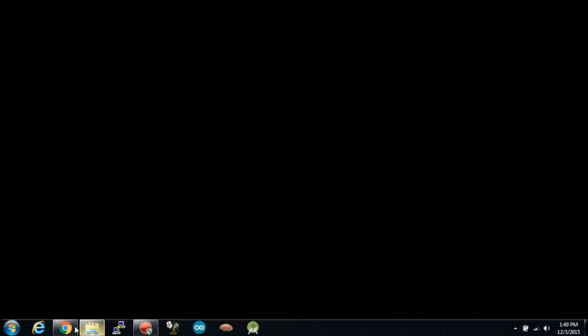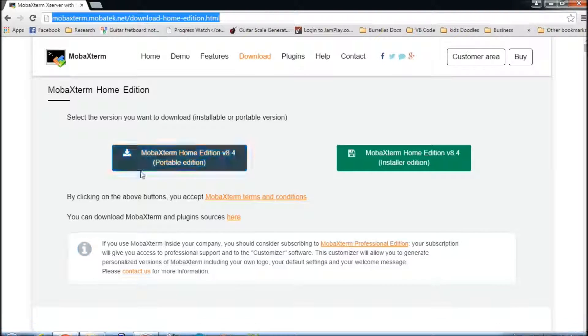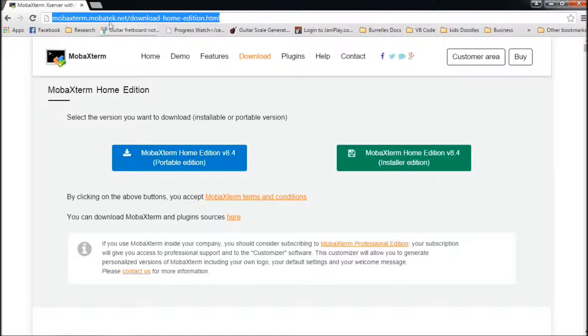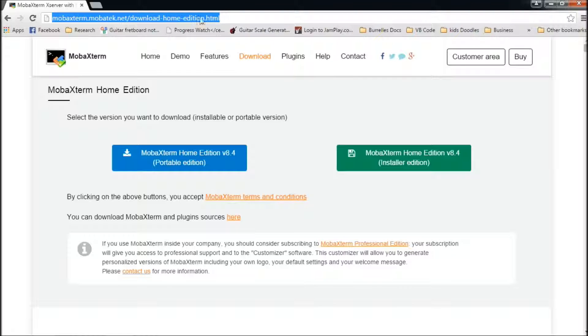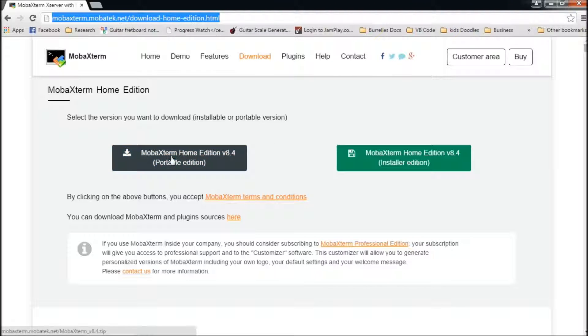I'm on my Windows machine right now. I go to this website. I will post this in the description below so you can get to the website. And I just downloaded this file here, the portable edition.